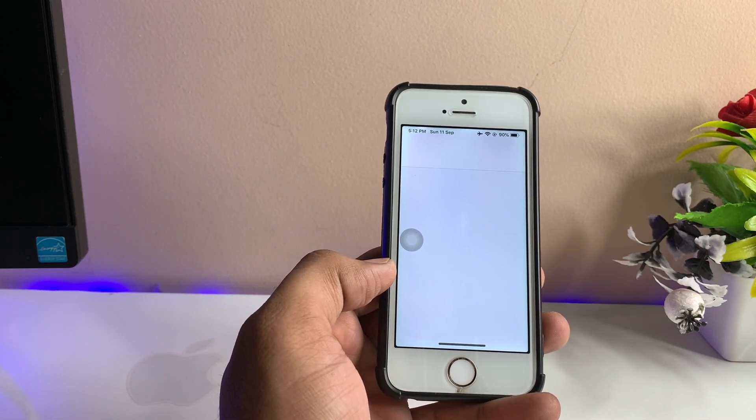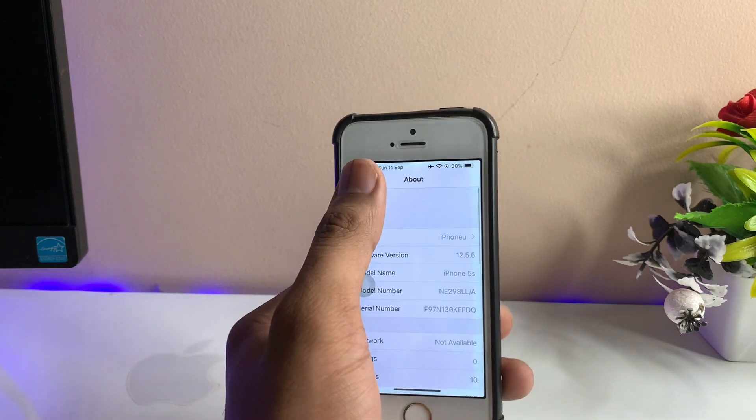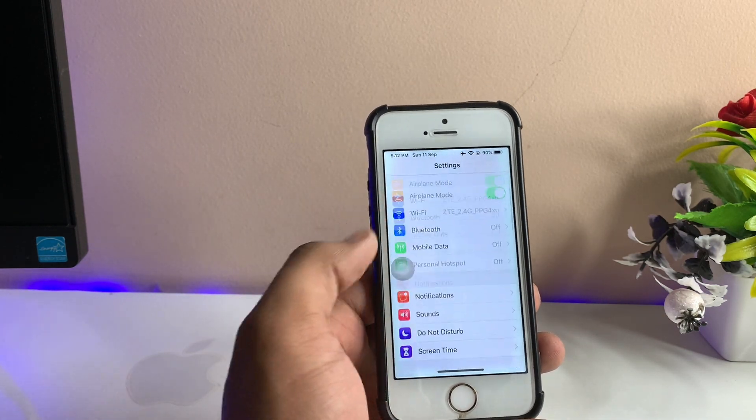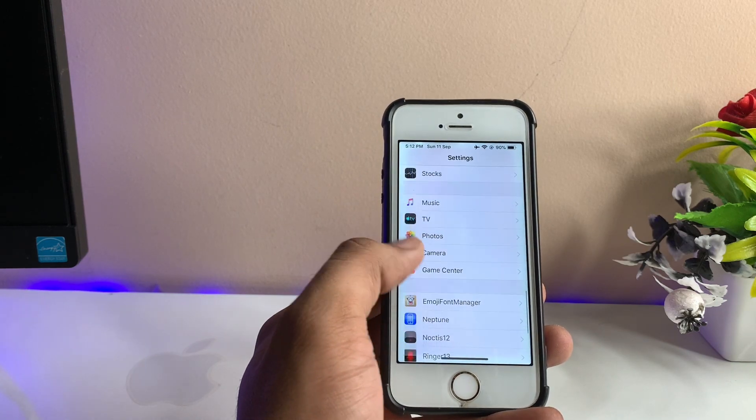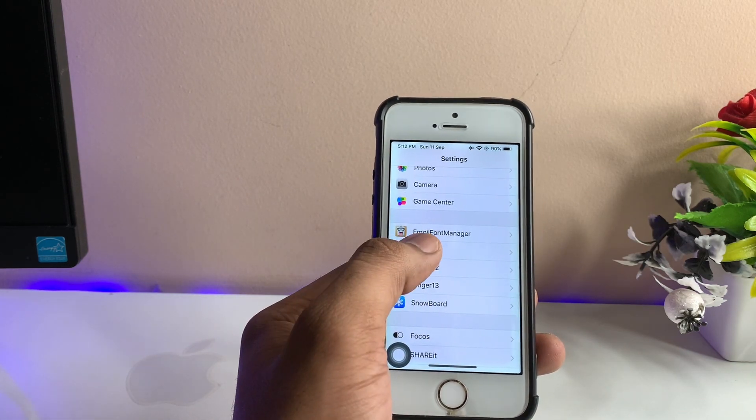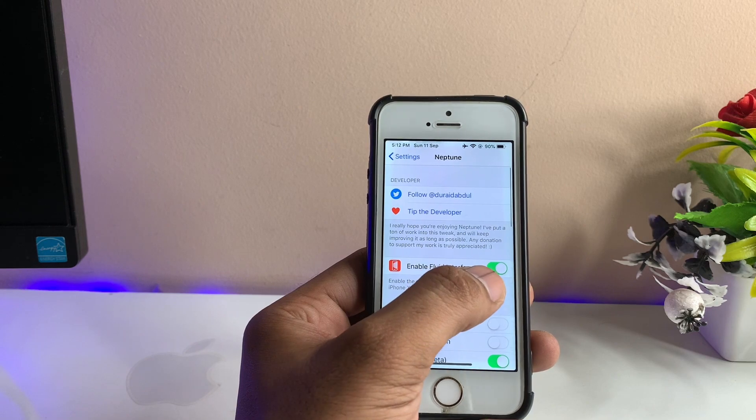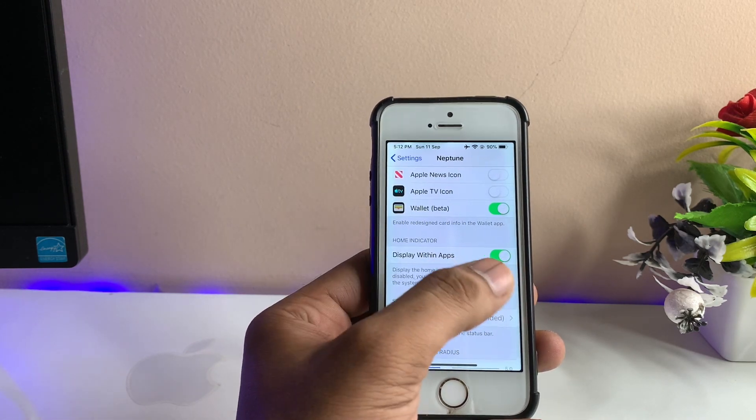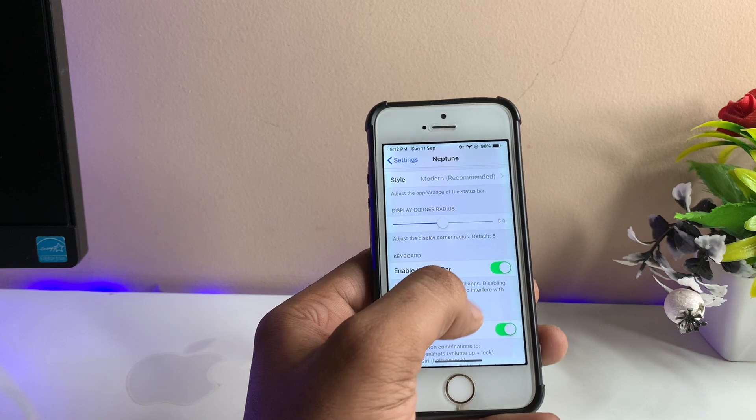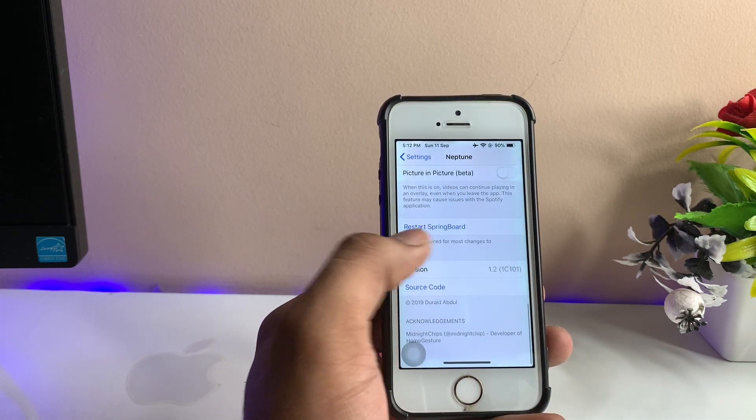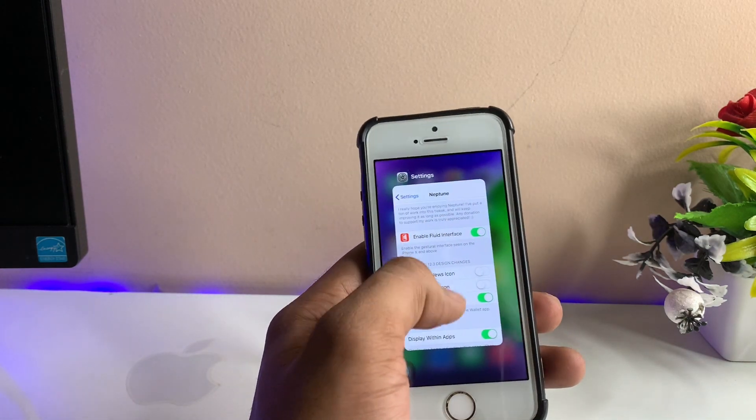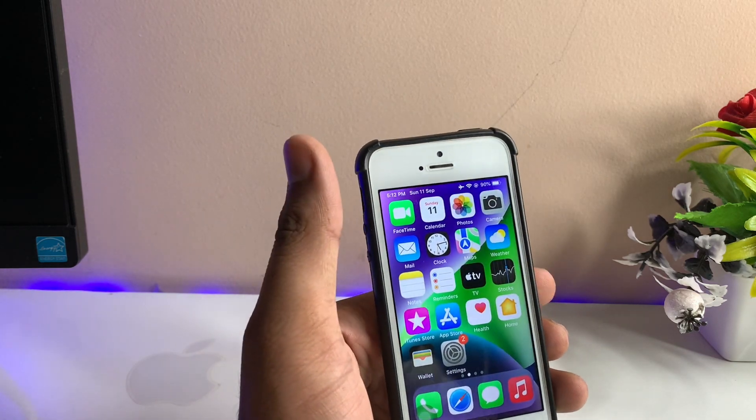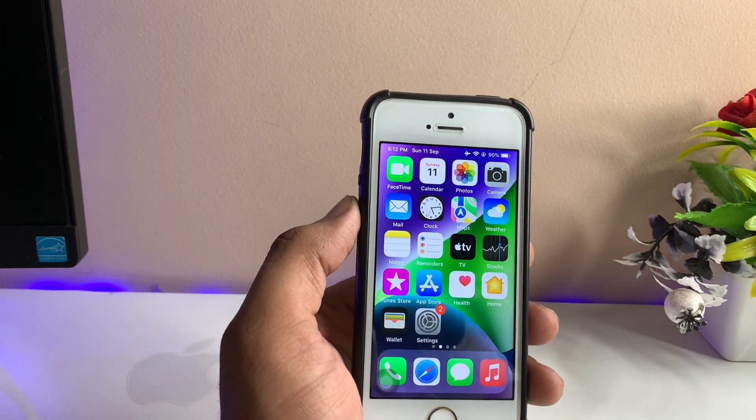After respringing, go to the Settings app. As you can see in Settings, you will find the Neptune tweak. After installing this tweak, just make sure to enable it and turn on 'Display within apps,' 'Wallet,' 'Beta,' 'Bottom bar,' and 'New combinations.' Using the new combinations, we can get screenshots by pressing volume plus and the power key. We can activate Siri by holding the power key for two or three seconds.